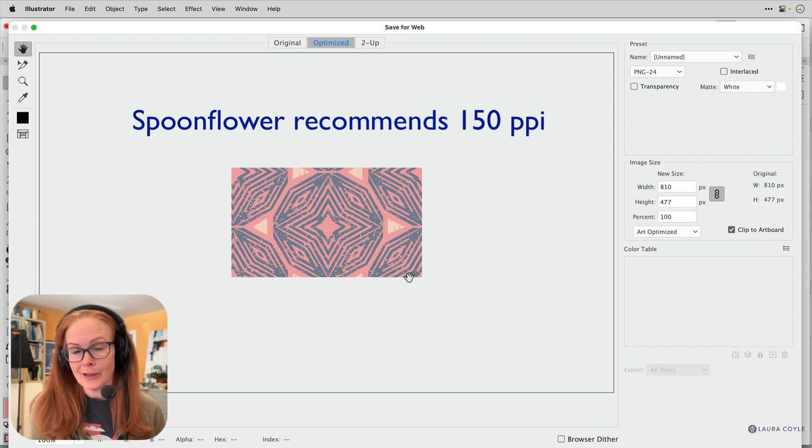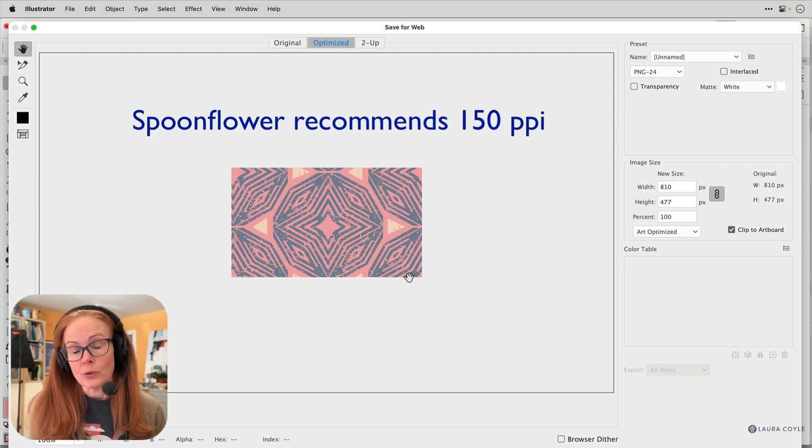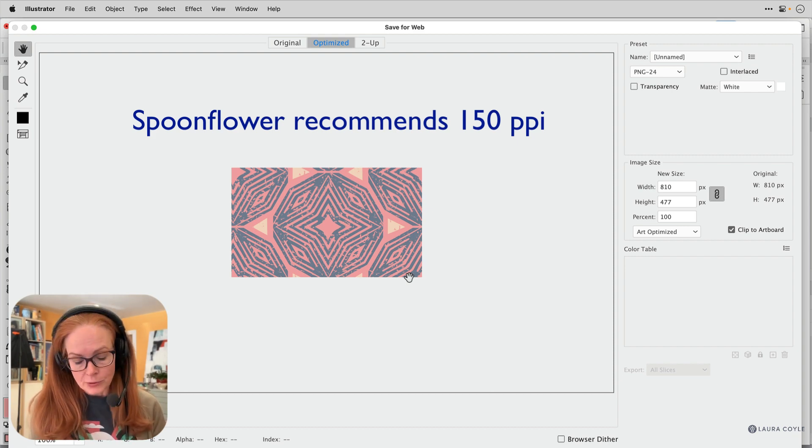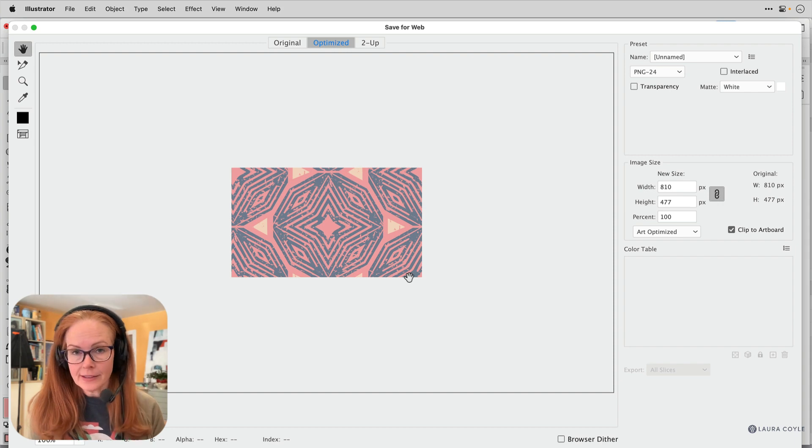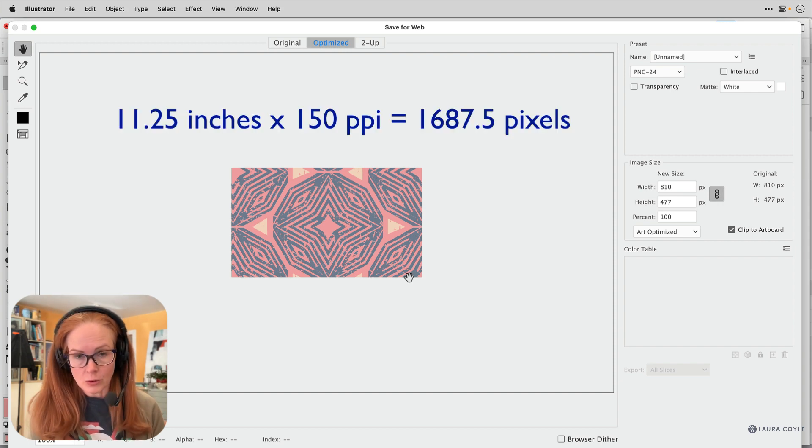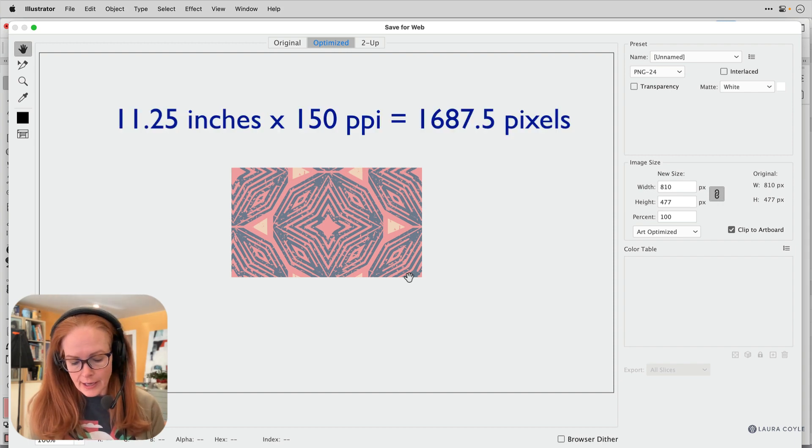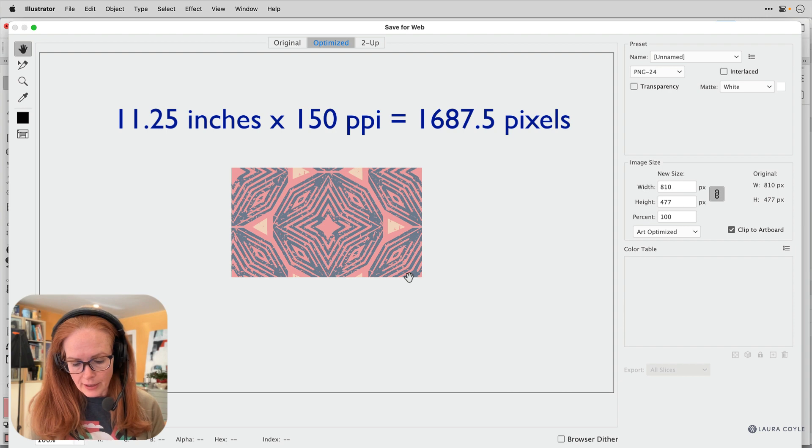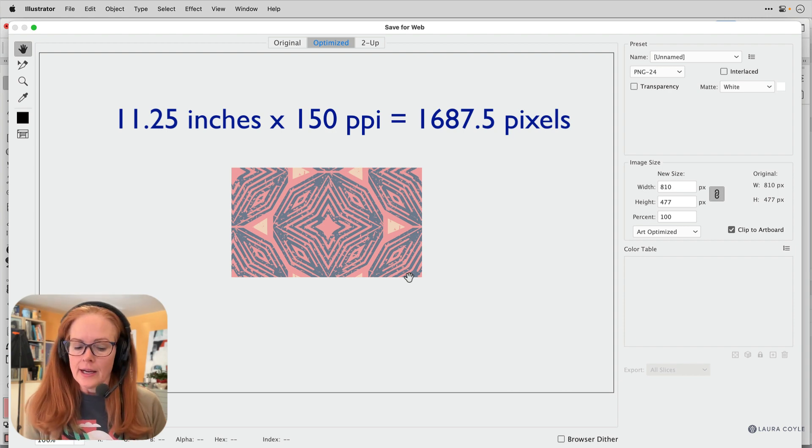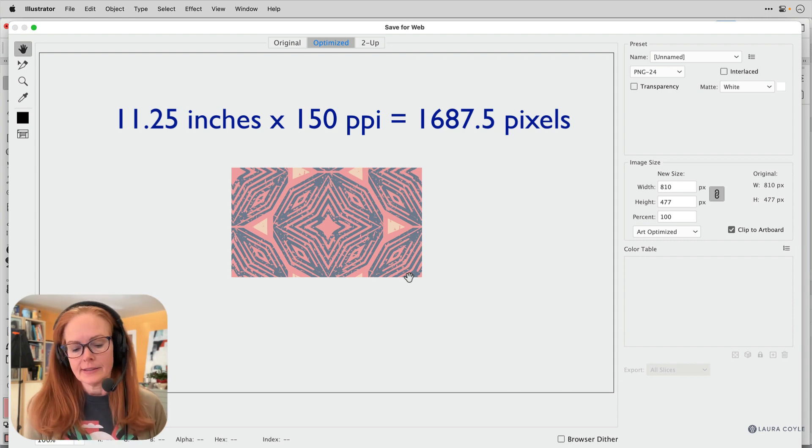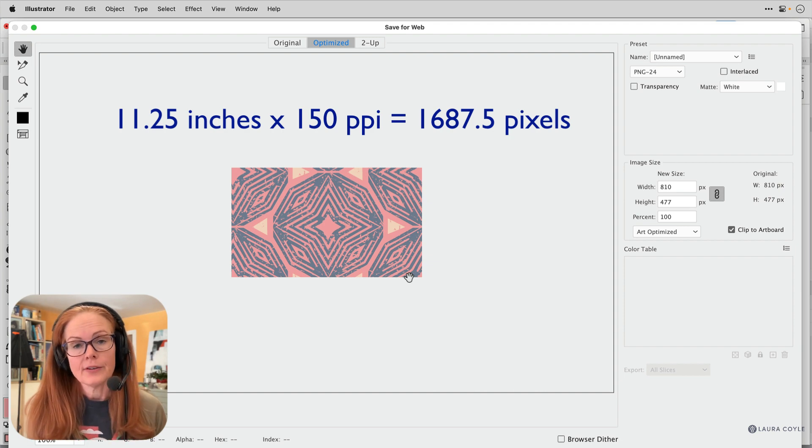So that's the size or the resolution that Spoonflower is asking for. So if I take 11 and a quarter, 11.25 and multiply it by 150, what do I get? 1687.5. Okay.